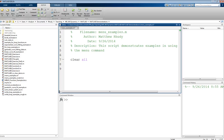This is Professor Rudy and this video is on examples using the menu command and also switch case statements. The menu command in MATLAB is a very simple user interface that you can use to give the user of the program options to choose from.